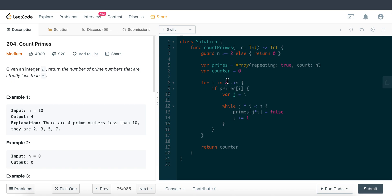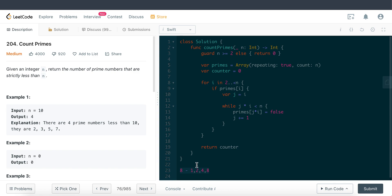For example, take the number two: the next multiple is four, and four is not a prime number because it has factors of one, two, and four. Then two times four is eight, which also isn't prime since it has factors one, two, four, and eight. Mathematically, any multiple of a number will not be prime, so we mark all those multiples as false.